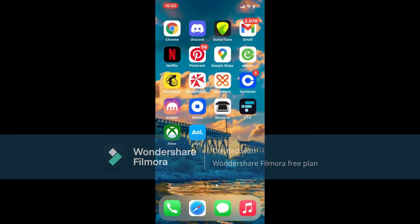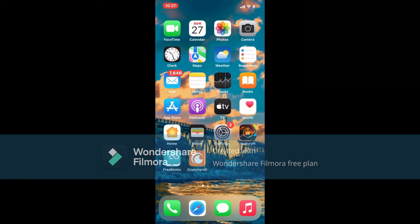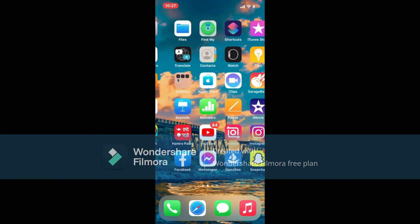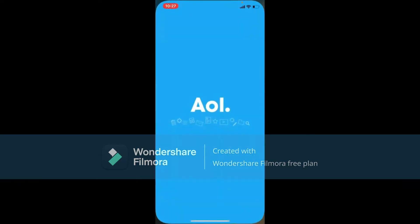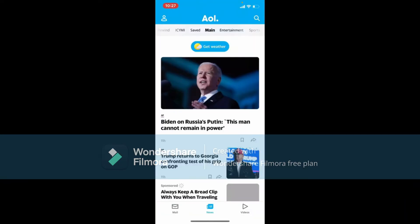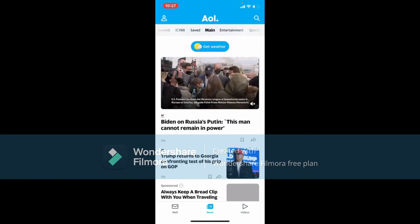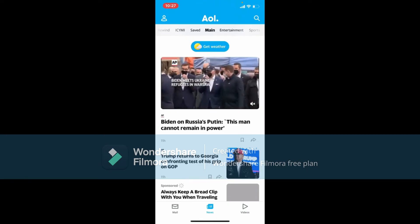That is how you can easily download the AOL Mail application for your iPhone. Now let's get started — in order to register or sign up for a new AOL Mail account, first make sure that you've downloaded the application on your device. Once you download the app, tap it to launch it. The first interface of the AOL Mail account will look like this.